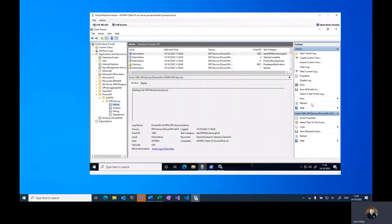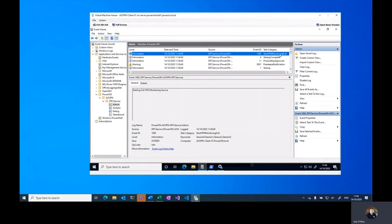We can then go into the event logs and verify that the service is now operating successfully.